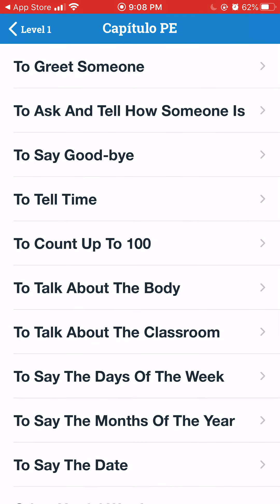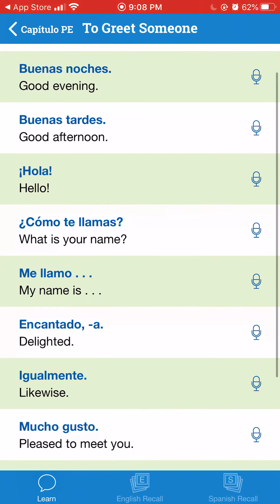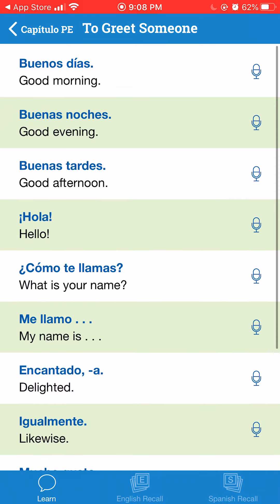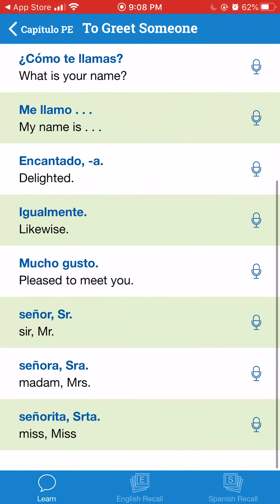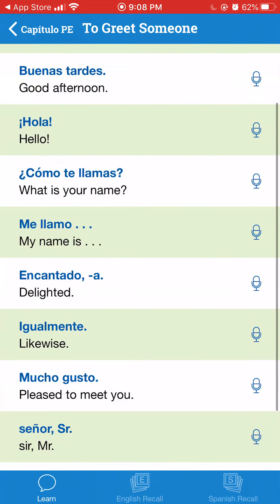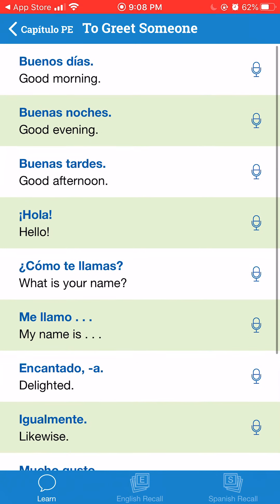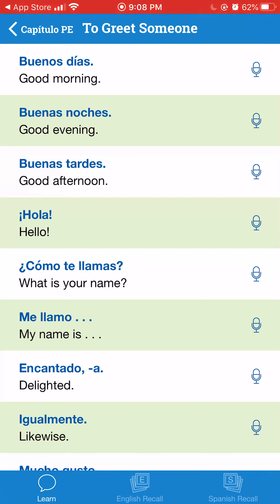This is basically to reinforce the vocabulary that we've been learning. I'm going to click on Greetings. On the Learn tab down at the bottom left, that's basically what you see now — a list of vocabulary words. I can click on a word.